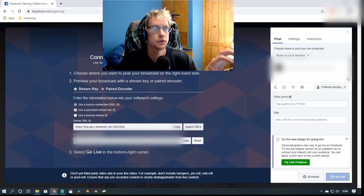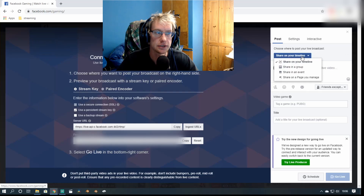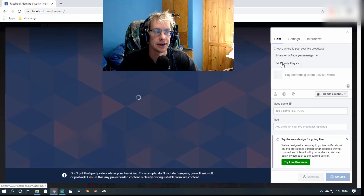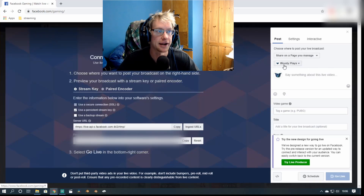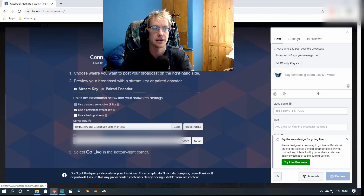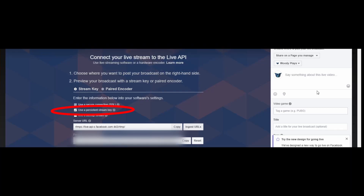So we've said No and this is what you should be seeing. On the right hand side, this is the important piece — underneath Post, you want to share on your page. Click that box and drop it down to Page, then underneath that will be a page that you should manage. Don't worry about the rest of this information here — we'll do all of this in Streamlabs. Make sure the persistent stream key box is also ticked, as this will mean you will not have to do this every single time you try to stream to Facebook.